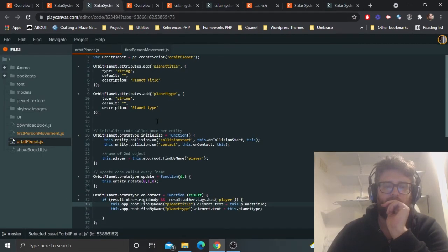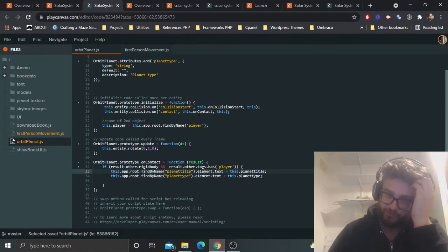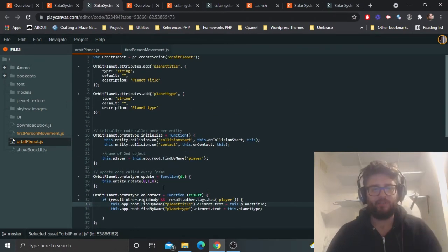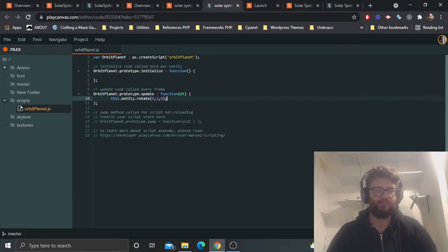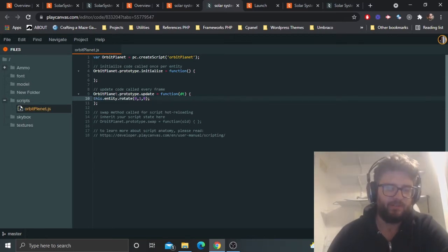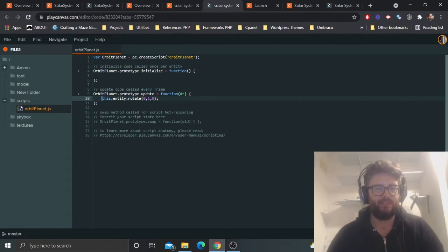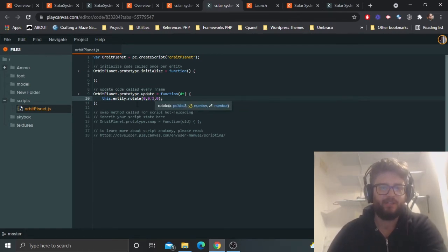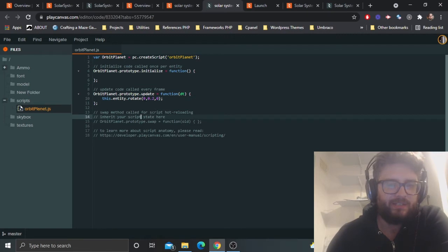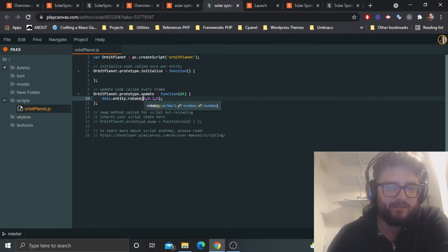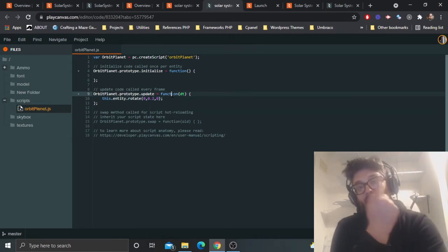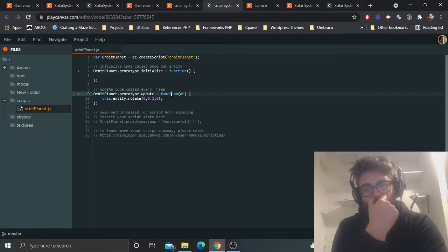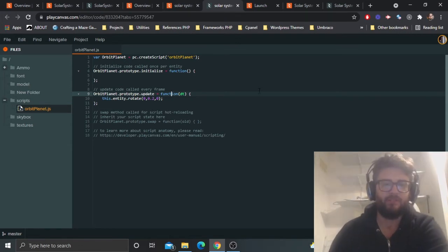In the Update function, using the 'this' keyword, grab this entity and rotate it a little bit. So: this.entity.rotate — this is the X axis, Y axis, and Z axis. We want it to rotate on the Y axis every frame by 0.2 degrees.